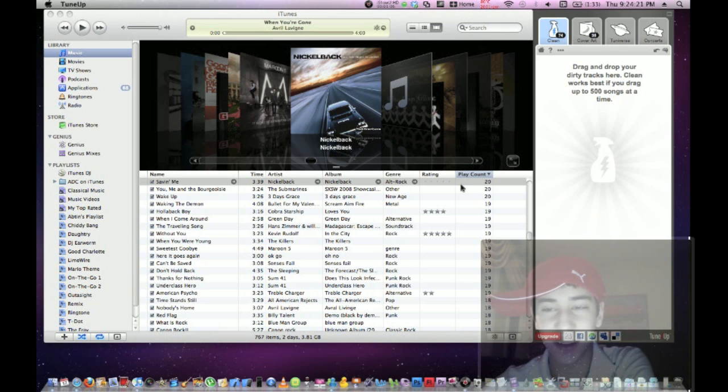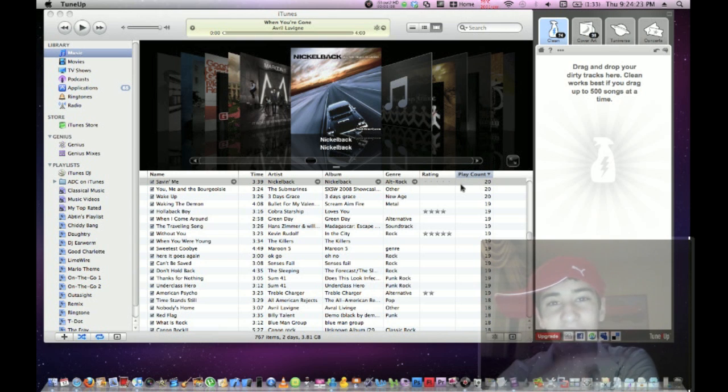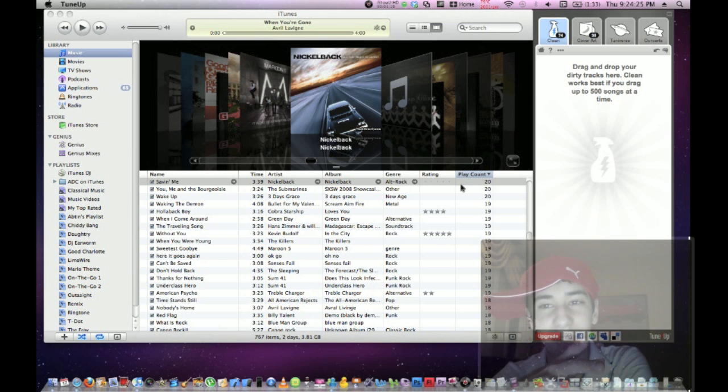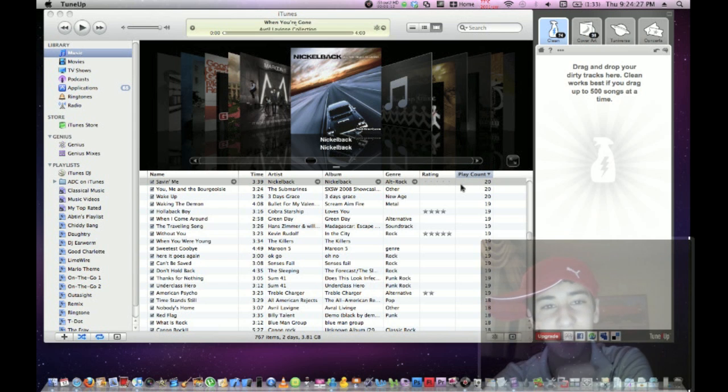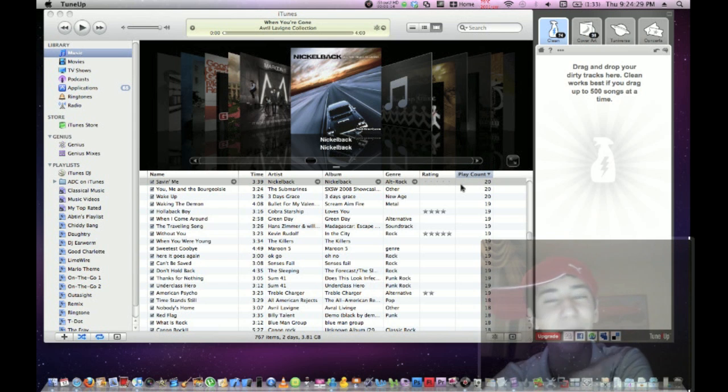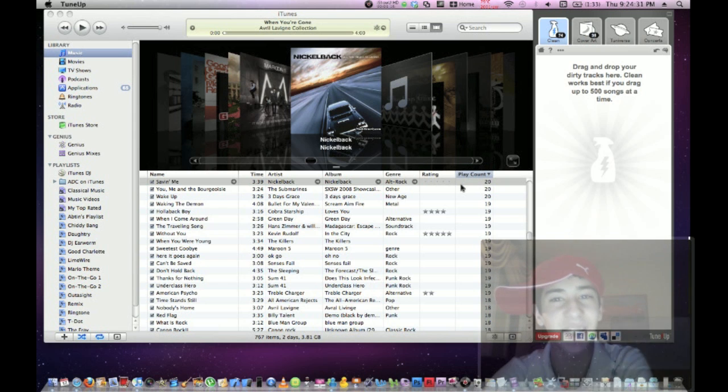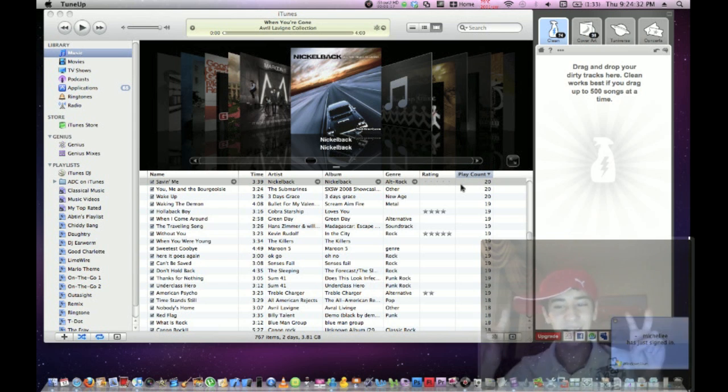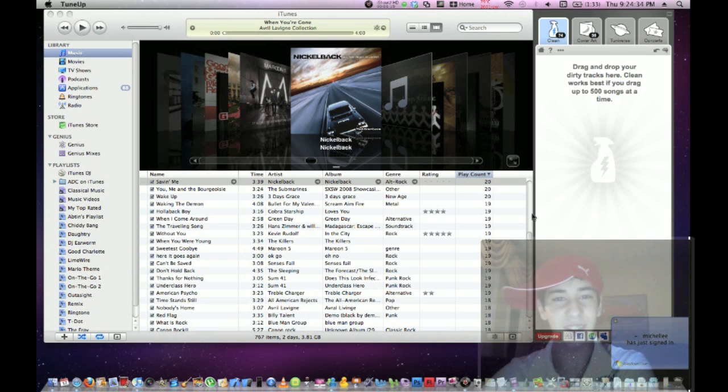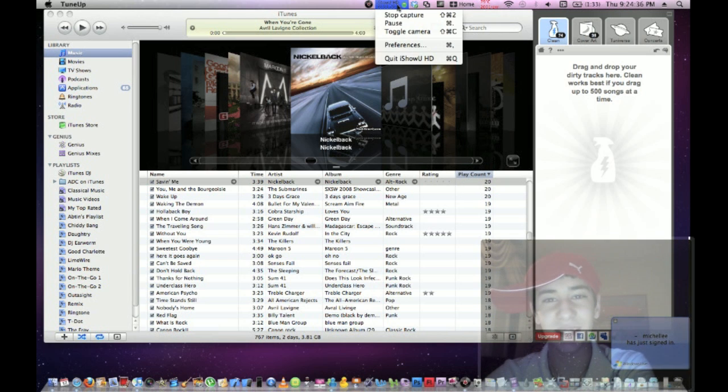You can download this from the link in the description. You get 200 songs for the demo, and if you want to buy the full version, it's $19.95. I'm not stopping you from finding a free version. Remember to subscribe. See you guys later.